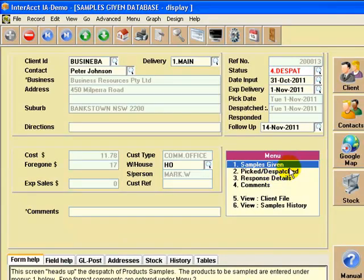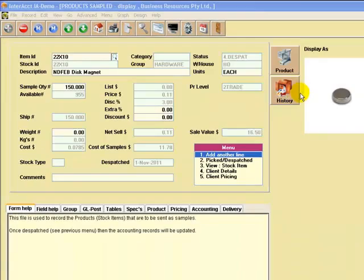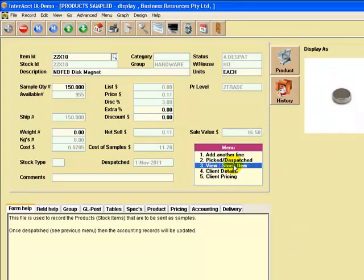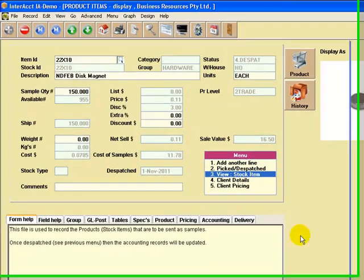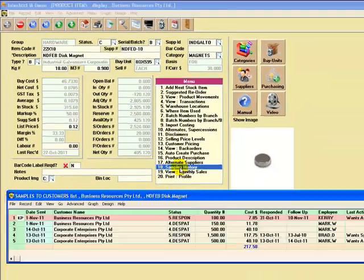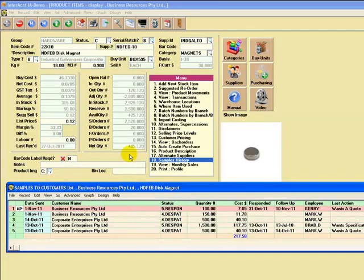One of the things I wanted to show you is that we can call back that product that we gave away and link into the... Here's a little photo image of the product. We can link into the stock item itself, and what happens is that down here, menu number 18, it keeps the samples history of what products have been sent to that particular customer on this product.